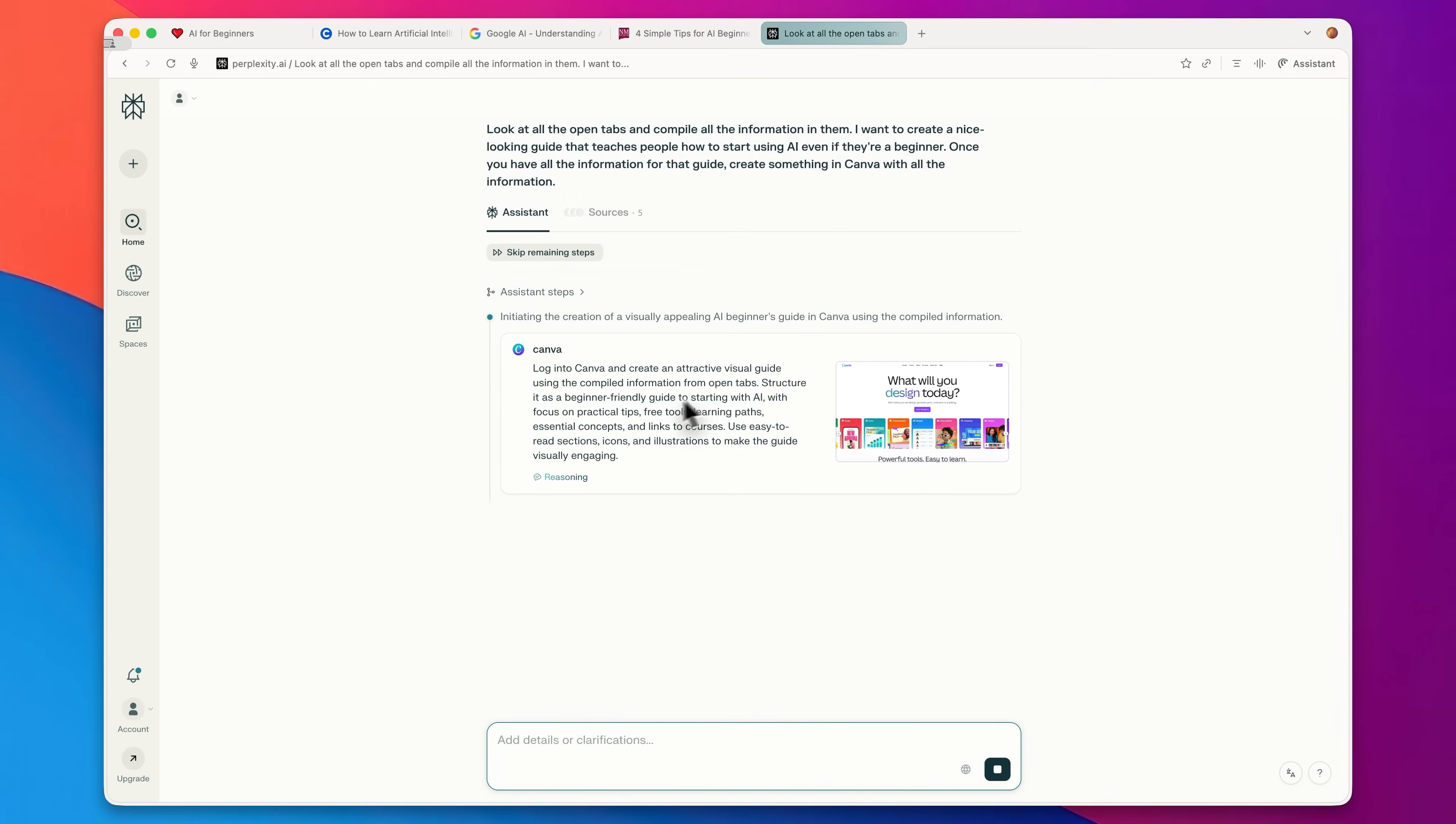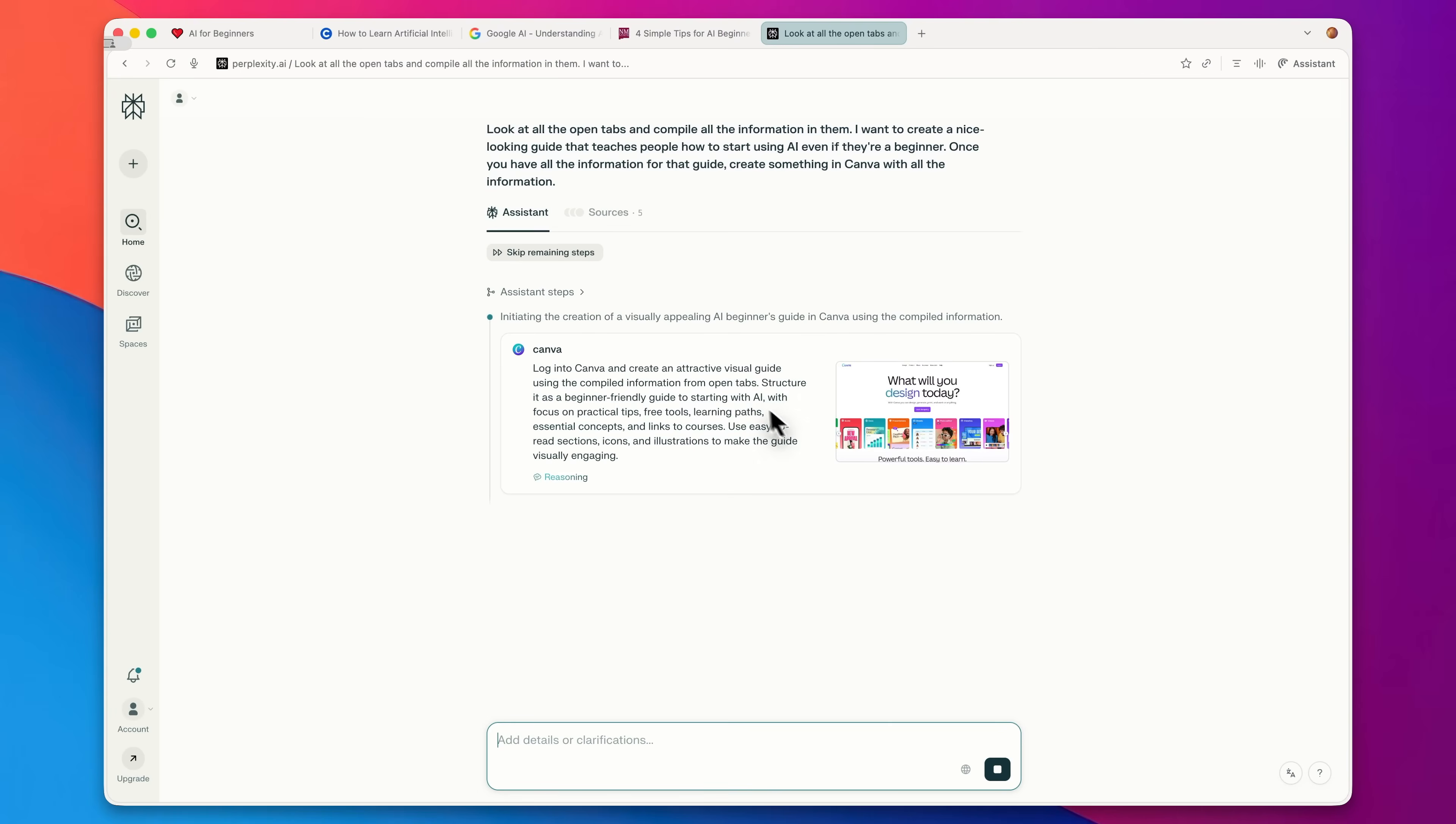Things like creating sellable info products, doing competitor research, or even automating your inbox. And right now, I think the most powerful AI browser out there is Comet Browser.